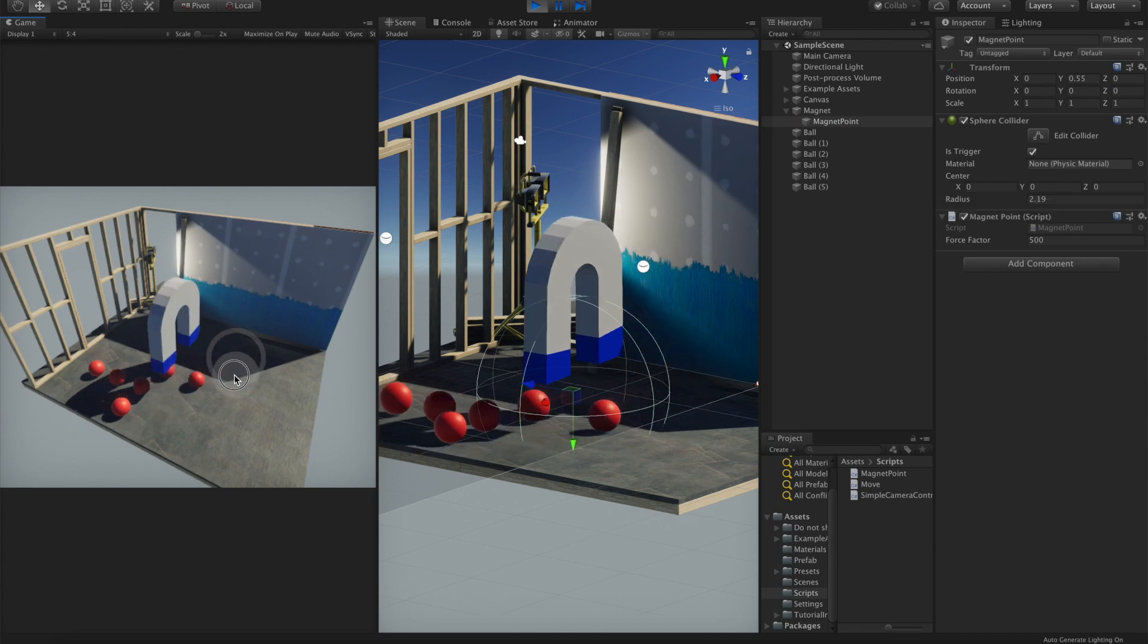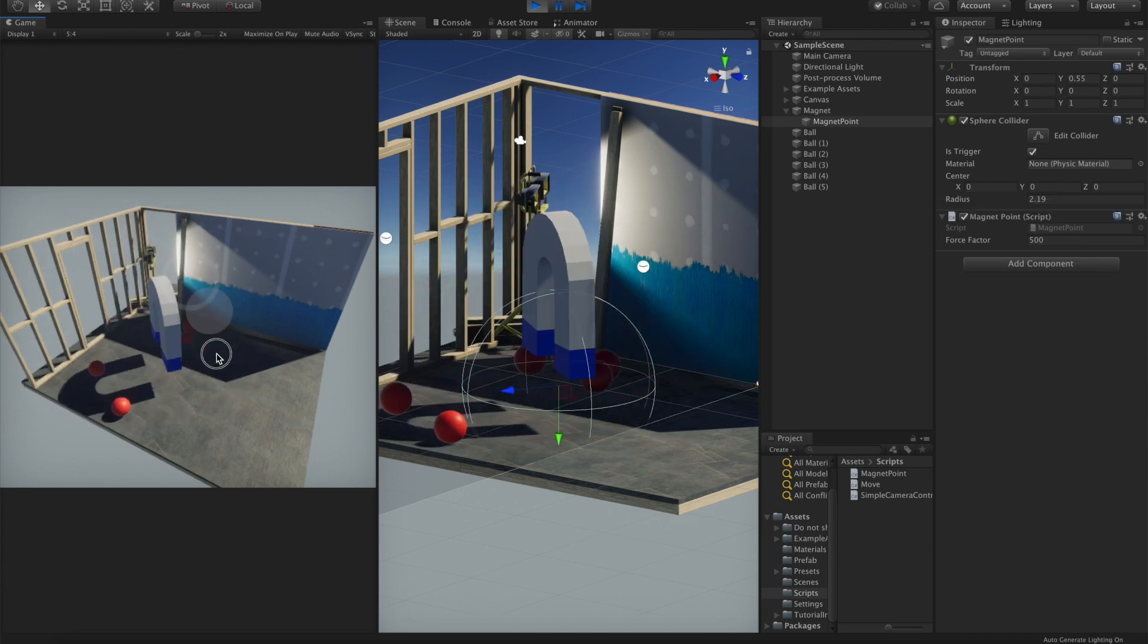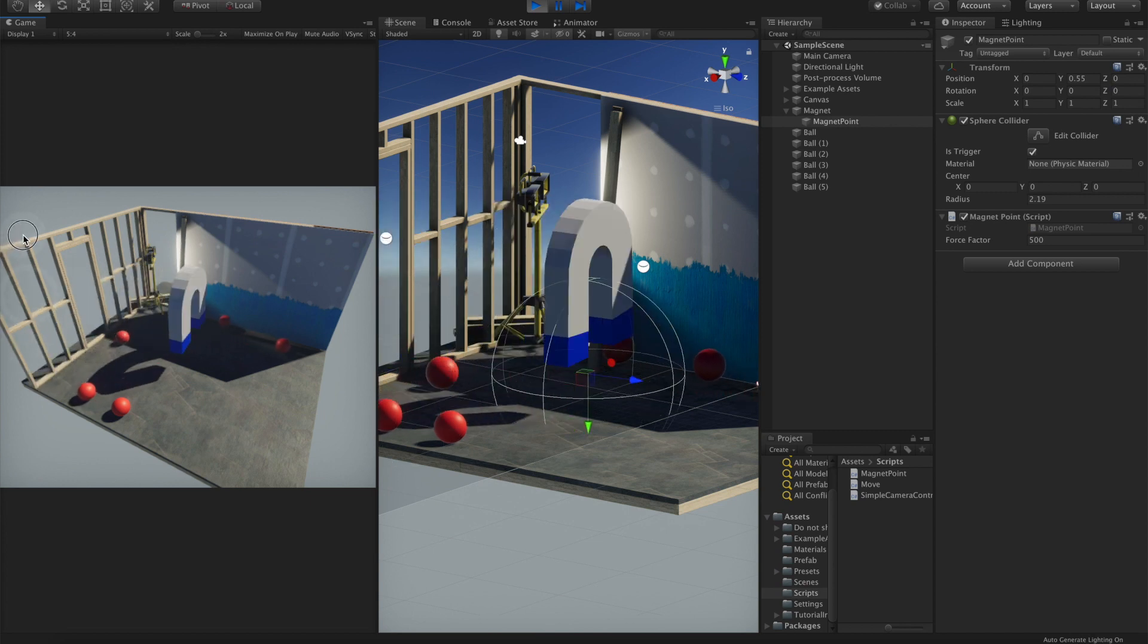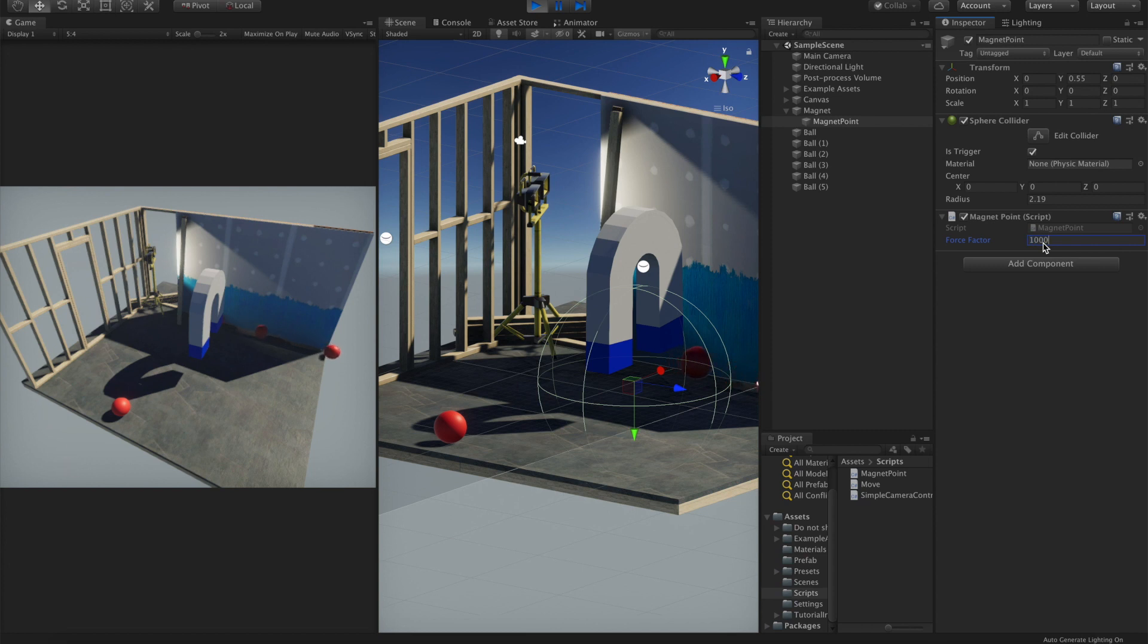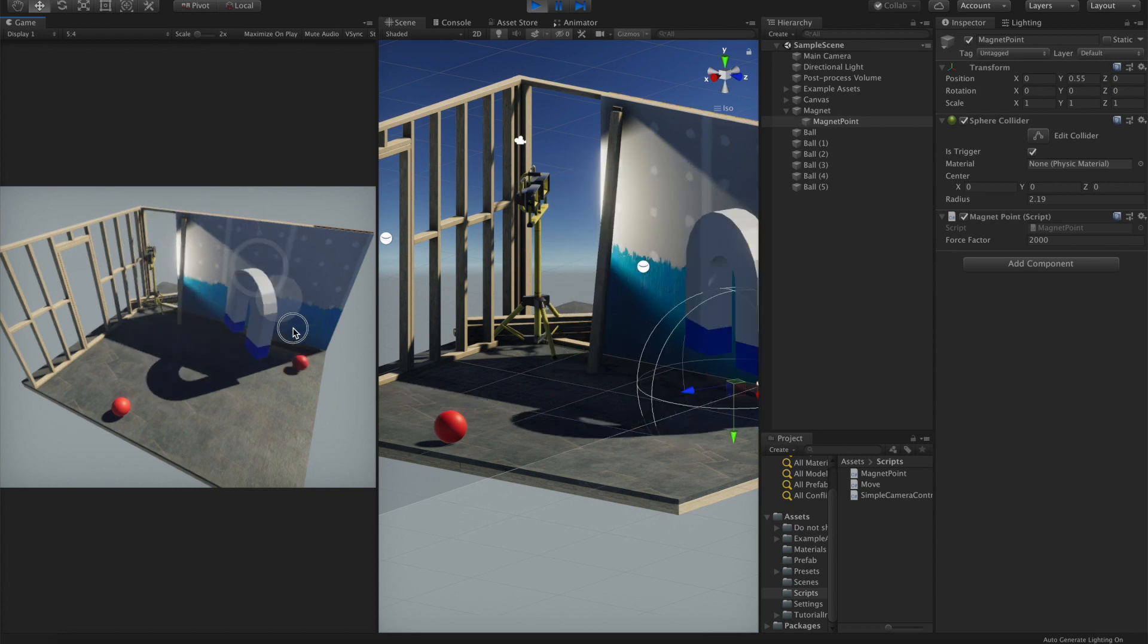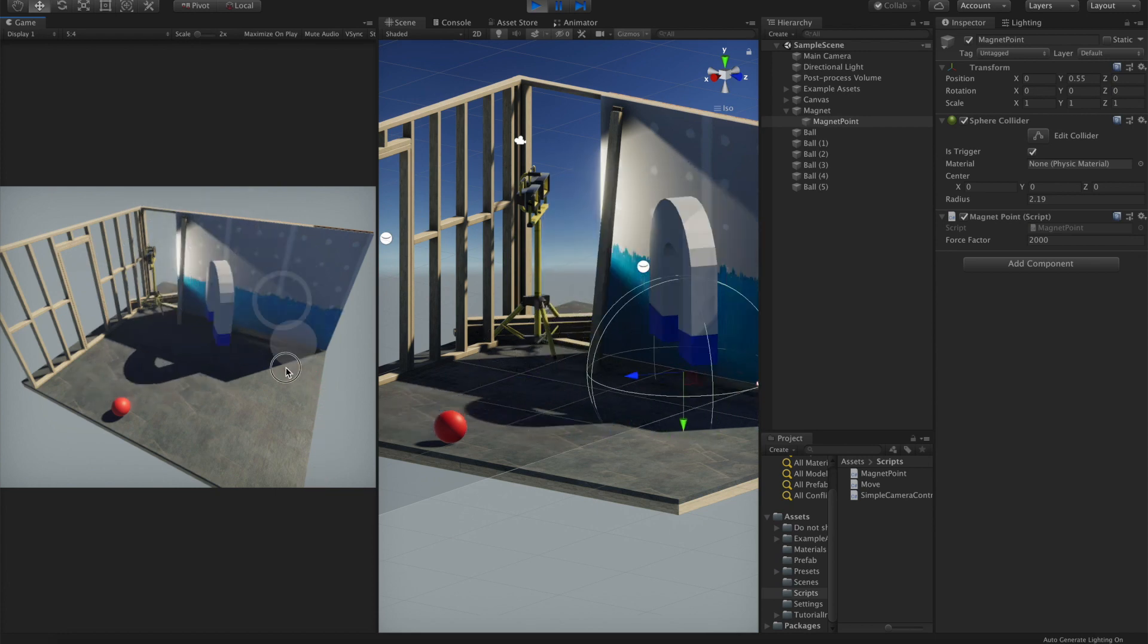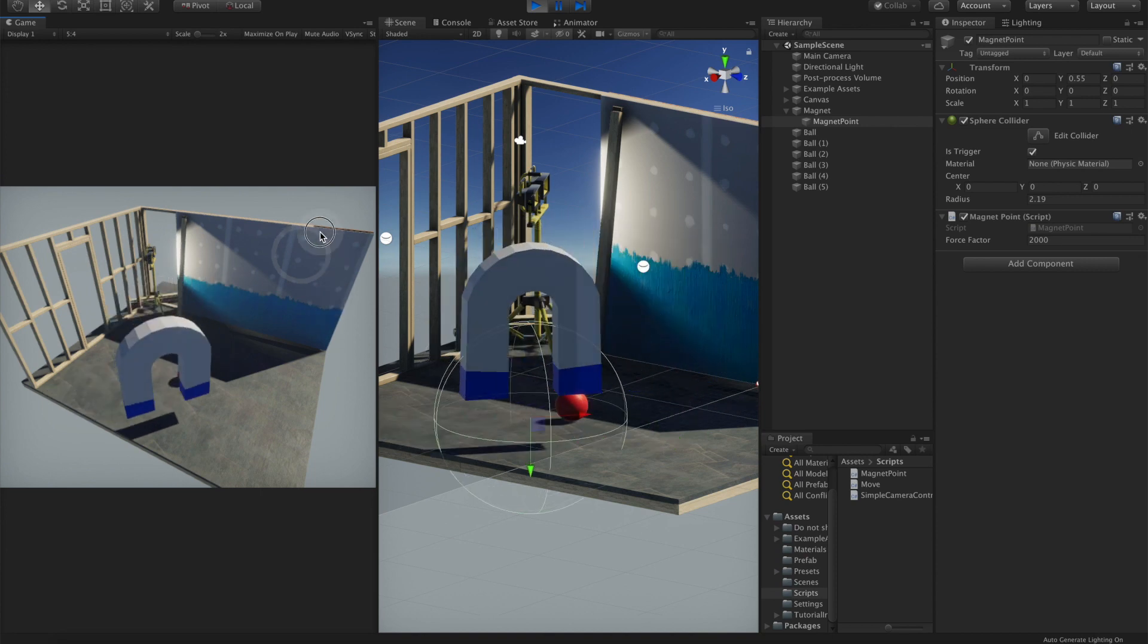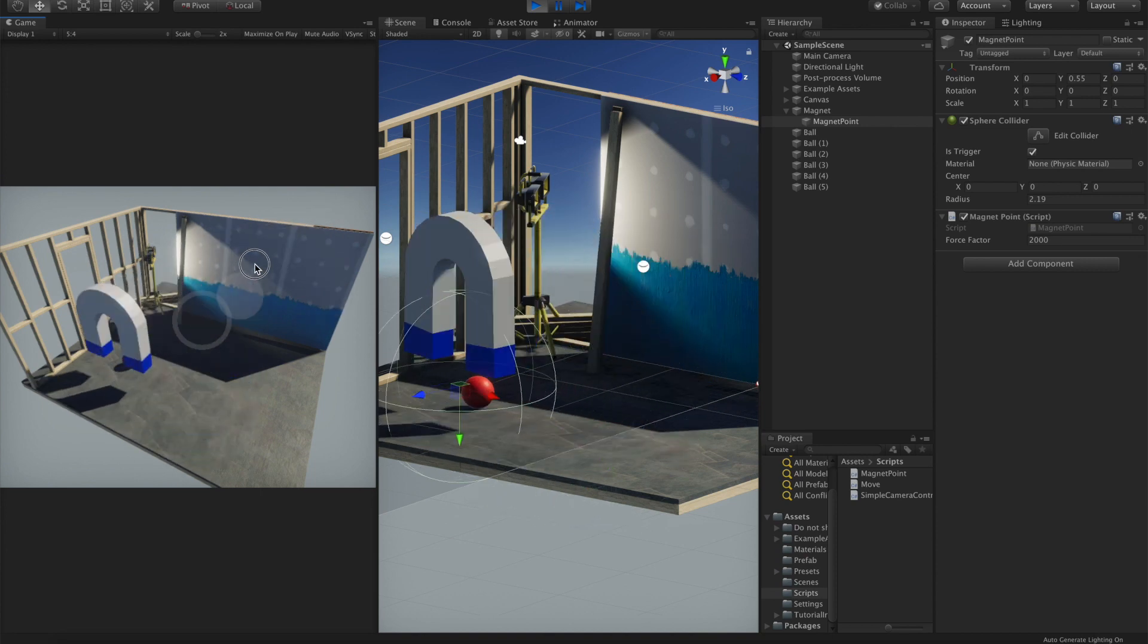Yeah, it's attracting the bolts, it's working. Maybe increase the factor to one thousand, or let's say two thousand. Yeah, it's working.